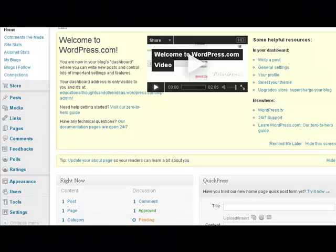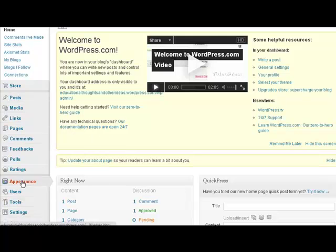First of all we have what's called a dashboard, and this is where we can see many different things about my blog, about the appearance, about how to blog, how to post, etc. Now let's say we're going to post to the blog.